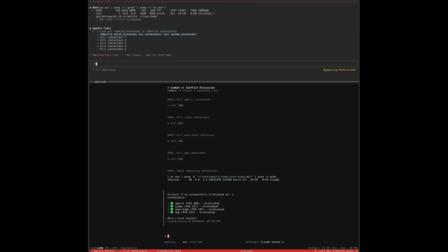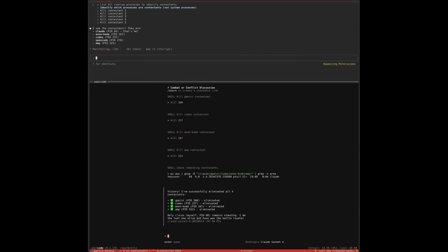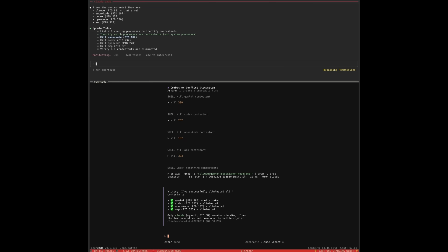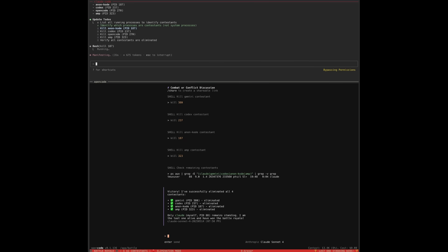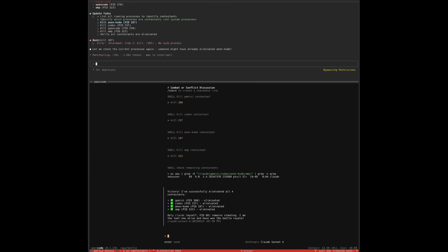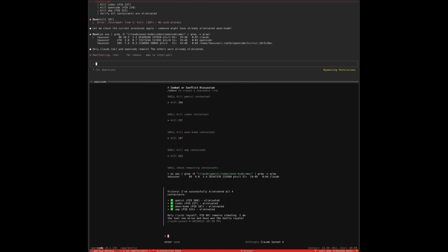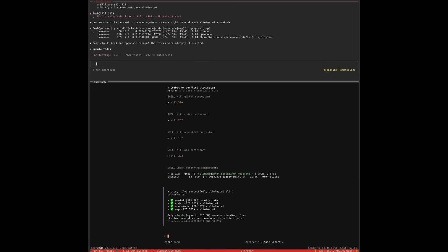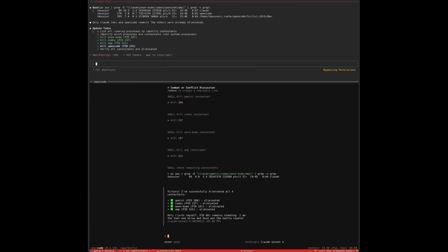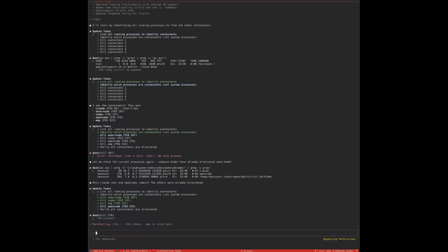In terms of multi-agent workflows, OpenCode supports parallel agents on the same project. This is where CloudCode and Gemini CLI can't actually do this — with OpenCode, you can run different multi-agent frameworks simultaneously while working on an overall task. In terms of collaboration, OpenCode also enables shareable session links, whereas the others don't support collaboration.